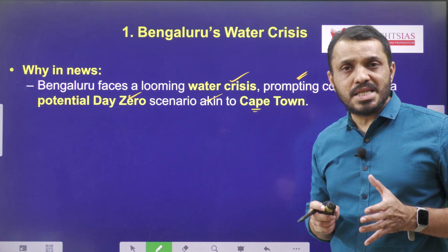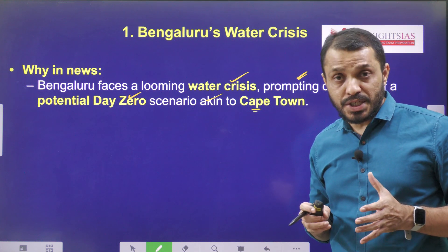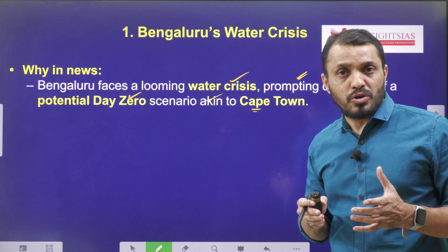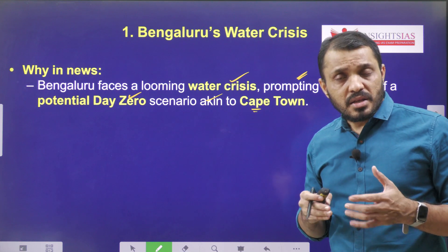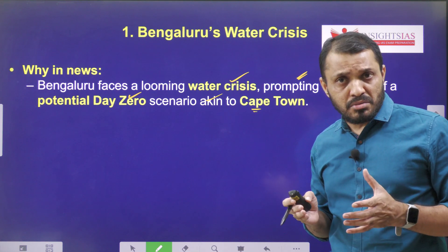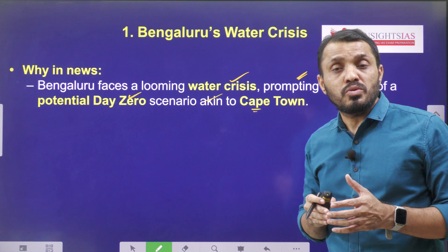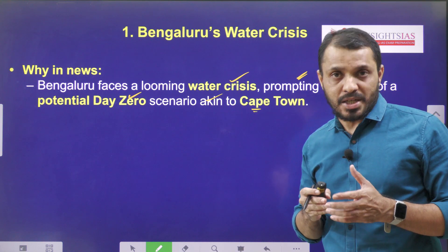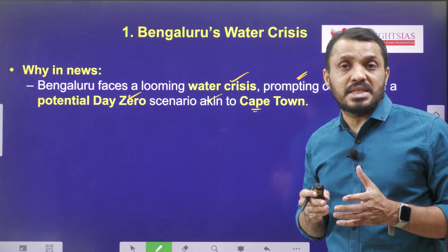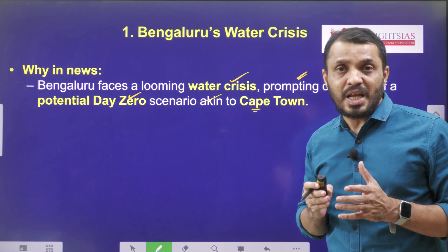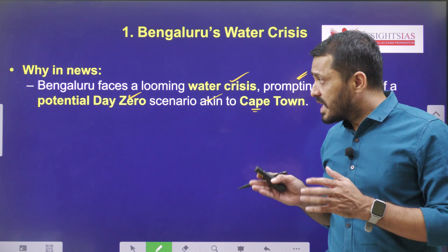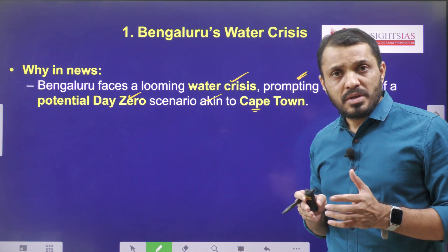First, you have to understand what is this day zero situation. Day zero is a situation where the municipal authorities in that particular town are unable to provide any water — that means the city will be completely running out of water. That is the day zero situation.